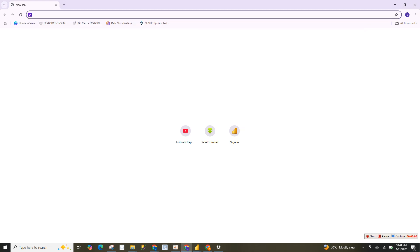Hi everyone, welcome back to Everything Data Analytics. In this tutorial, I'm going to walk you through how to create and set up a temporary organization email, which you are going to use to sign up for your Power BI service, which is absolutely free. I've had a lot of questions from people asking how to get a Power BI account if they don't have a company email or cannot use their personal email — here is the solution.